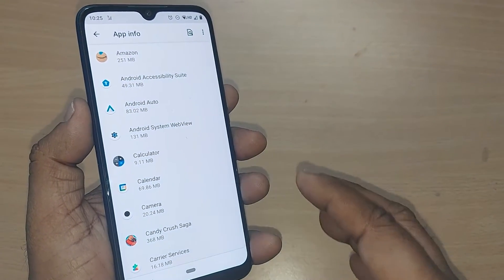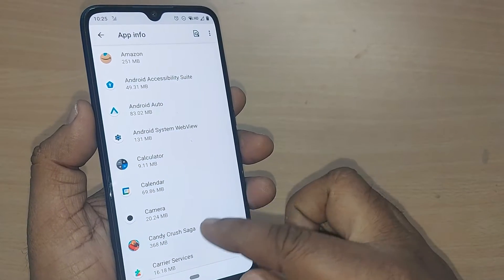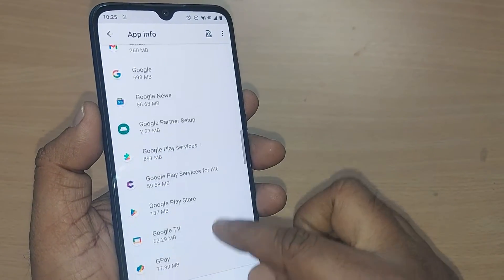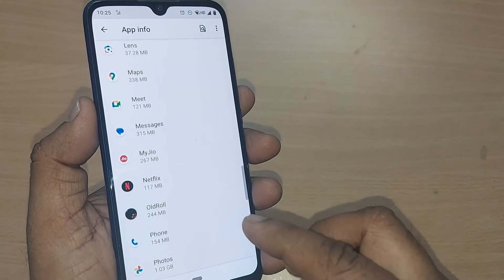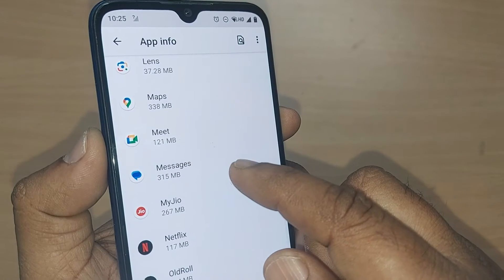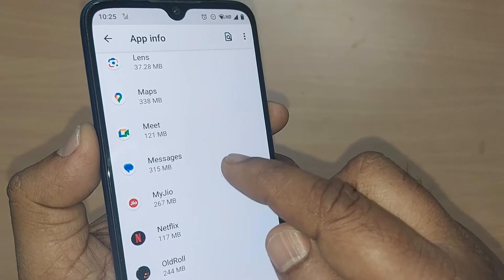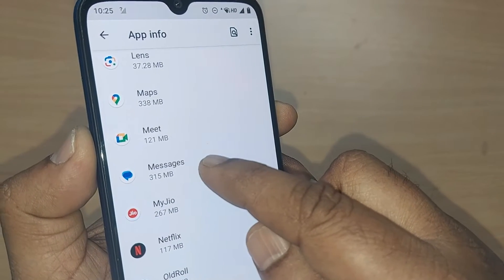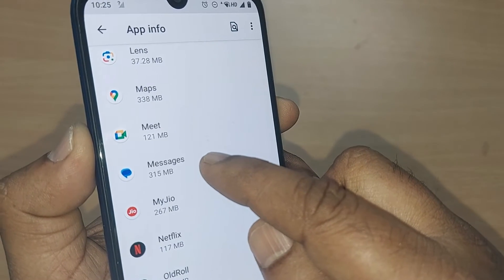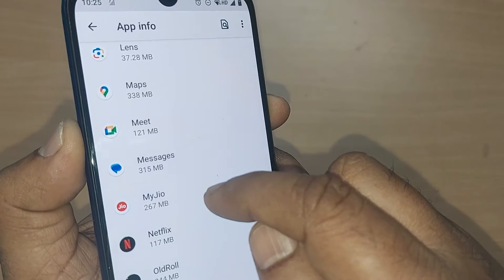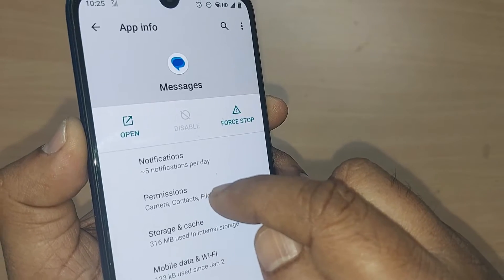To fix the messages issue, get into the Messages app, whichever messaging app is on your Android phone. Just tap on that particular app.